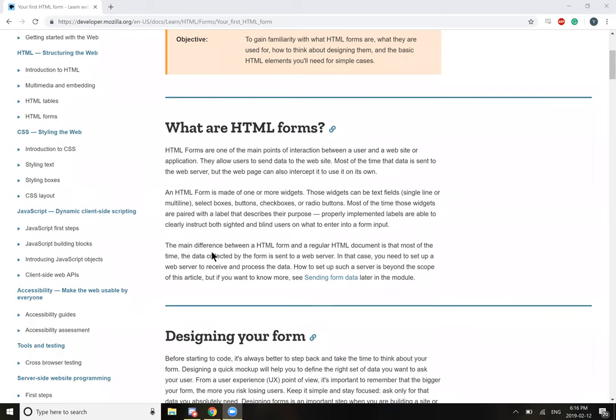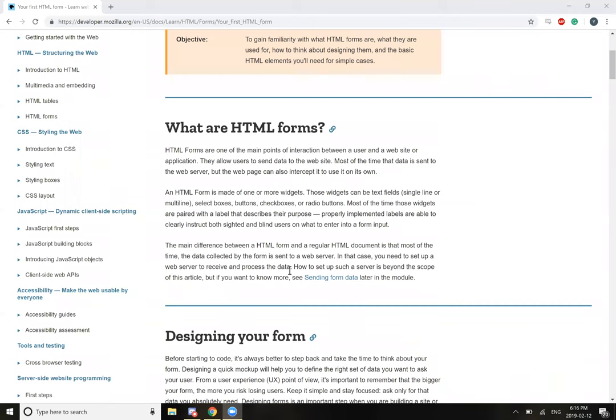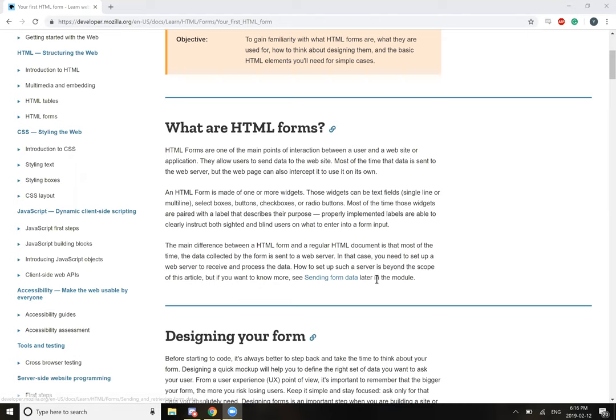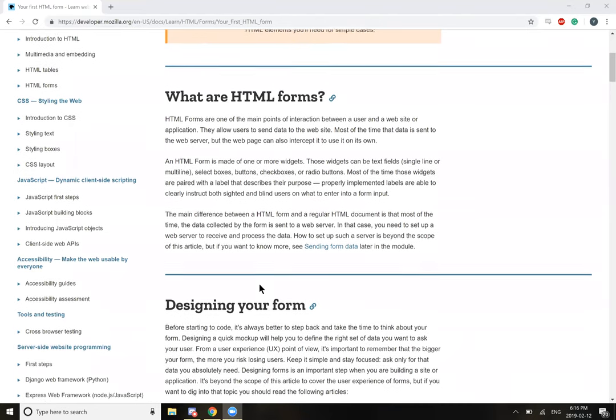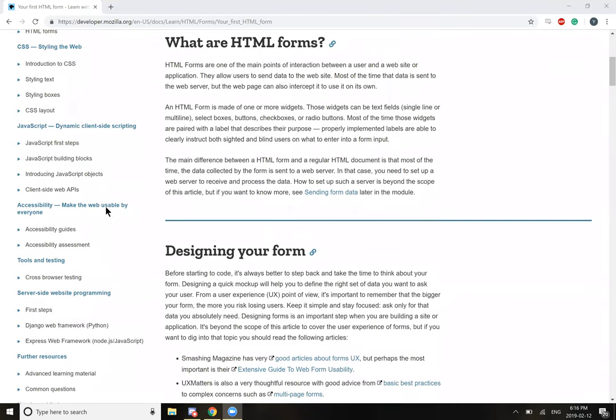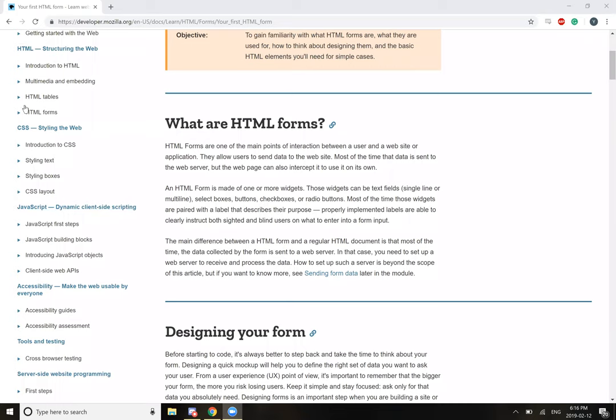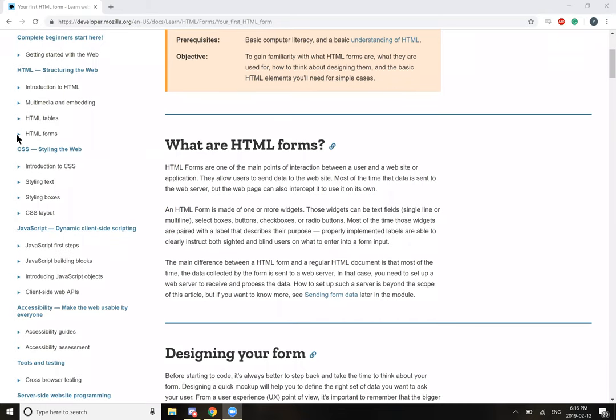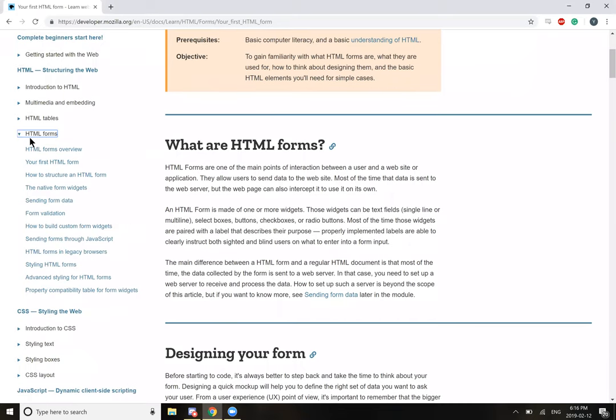The main difference between an HTML form and a regular HTML document is that most of the time, the data collected from the form is sent to a web server. In that case, you need to set up a web server to receive and process the data. How to set up a web server is beyond the scope of this article, but if you want to see more on sending form data, there is information later in the module.